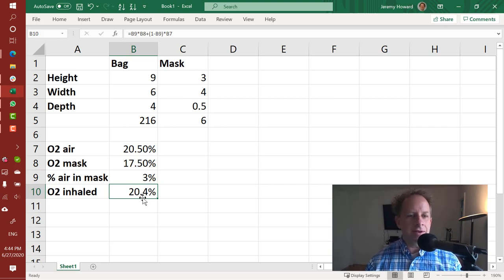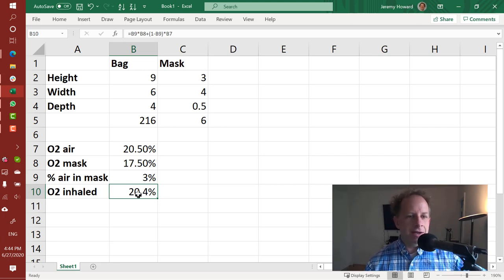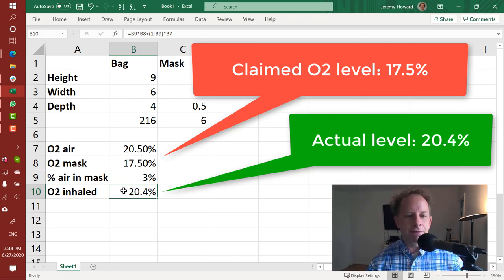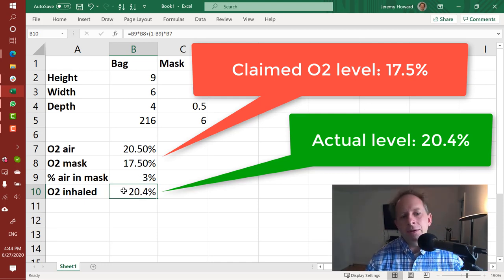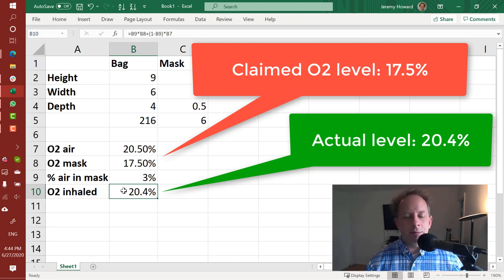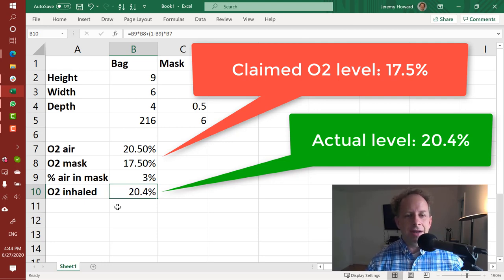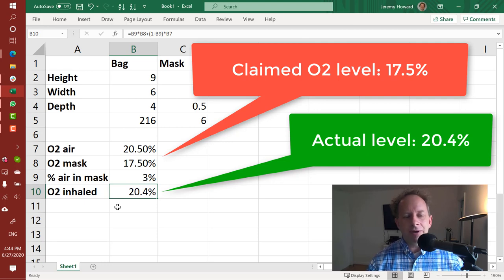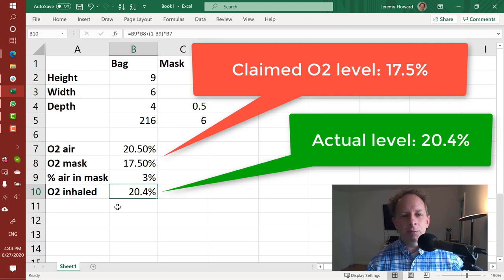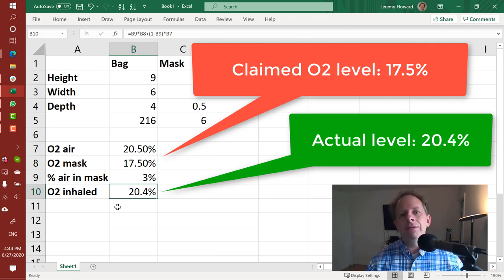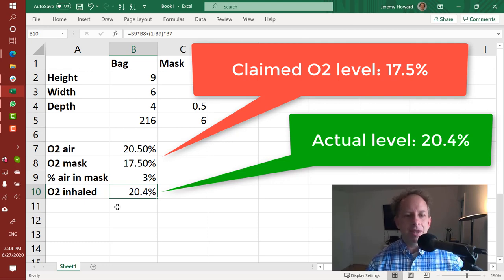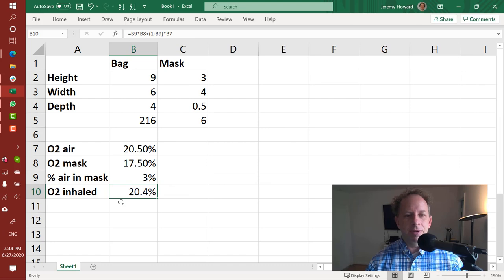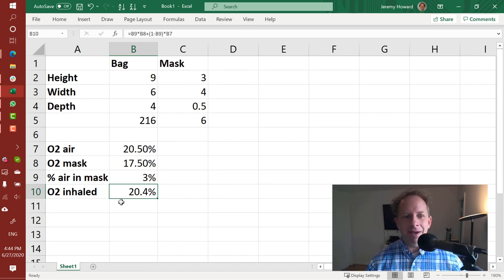So in practice it looks like these masks are causing our oxygen levels to go down from 20.5 to 20.4, so we're losing about 0.1% oxygen. Not getting anywhere close to that dangerous level of 19.5%. So in practice this is not a good reason not to use a mask. In fact, wearing a mask can save the life of people around you. And removing 0.1% of oxygen from what you're inhaling, pretty unlikely to be a problem.